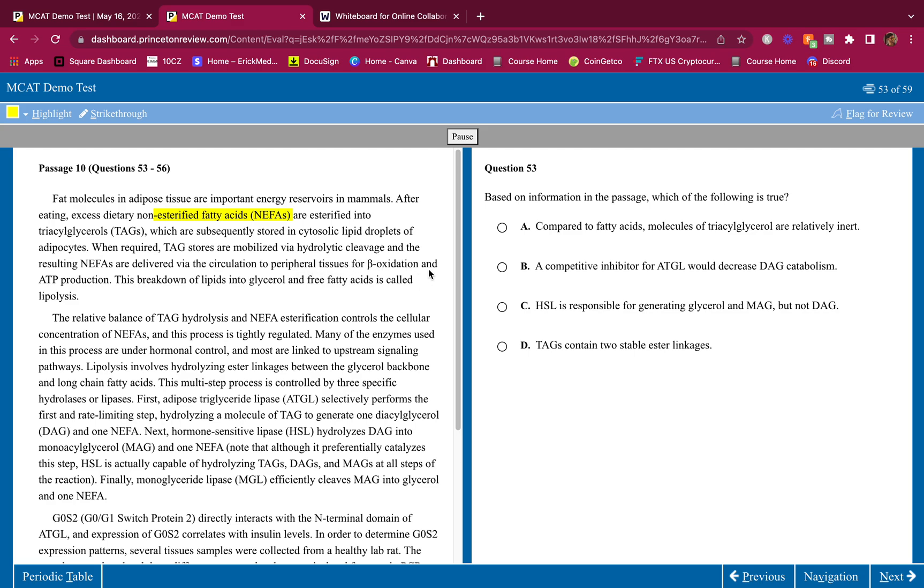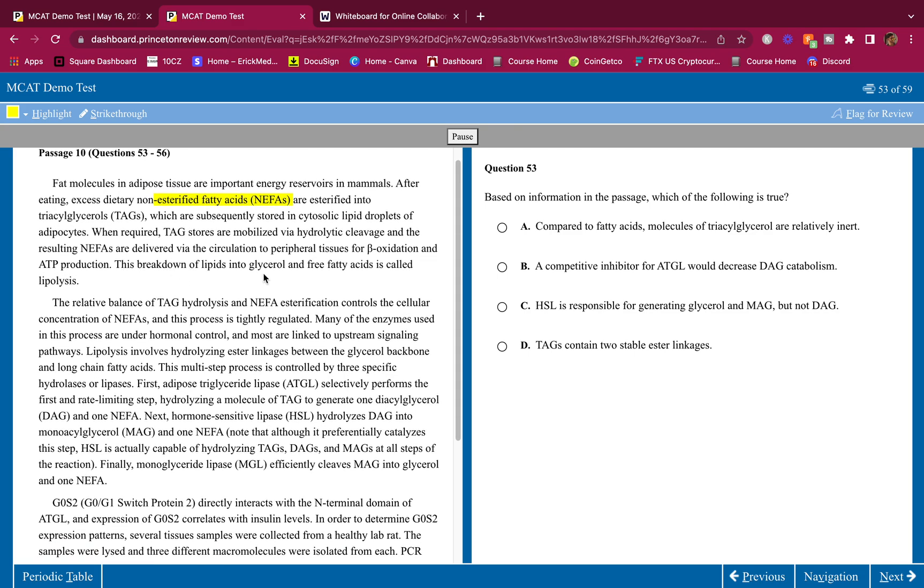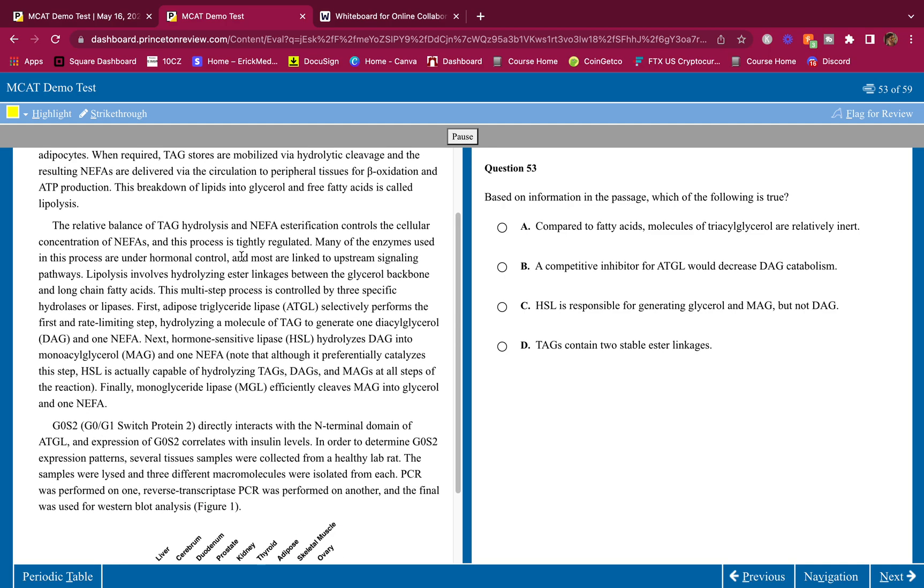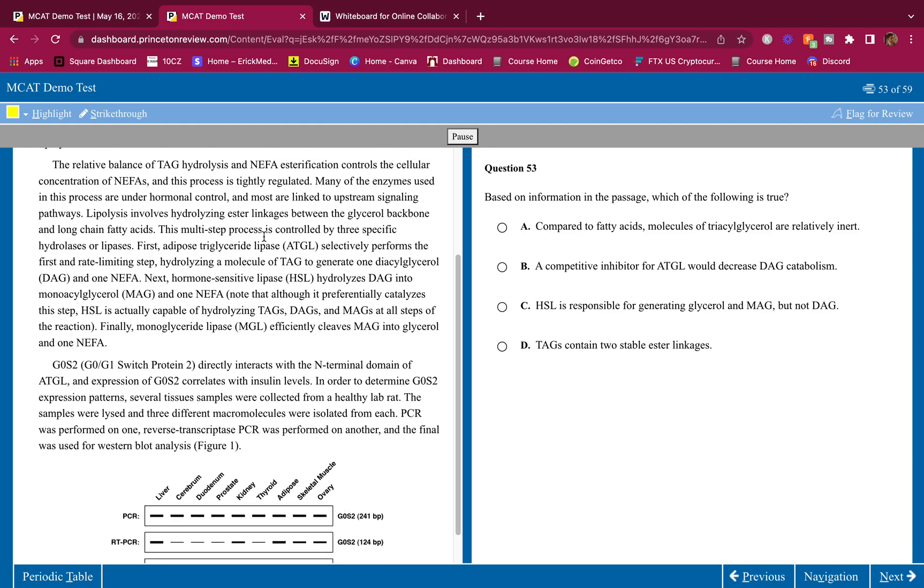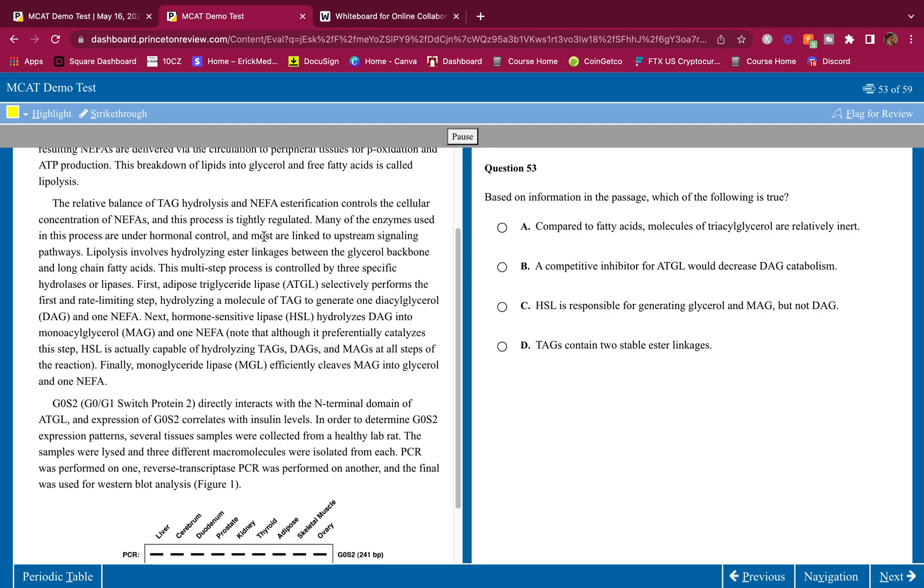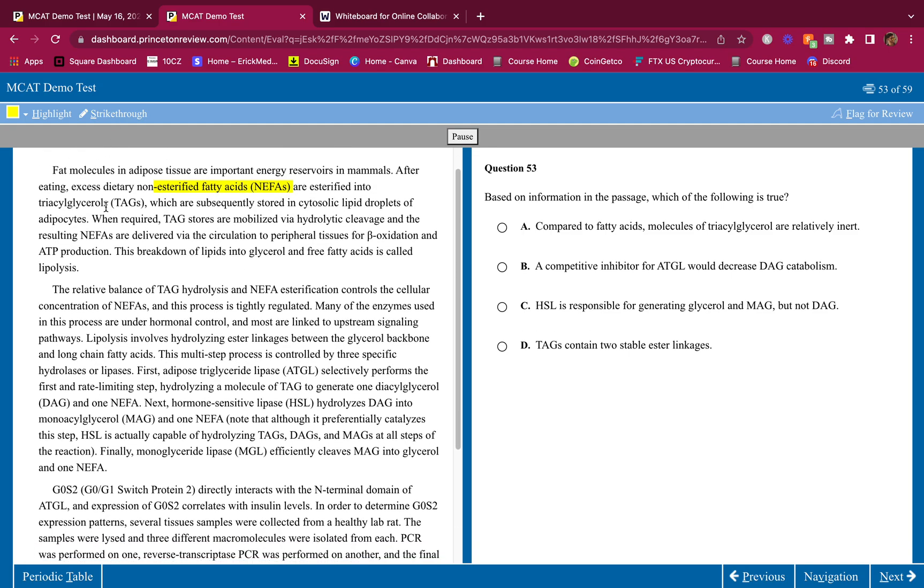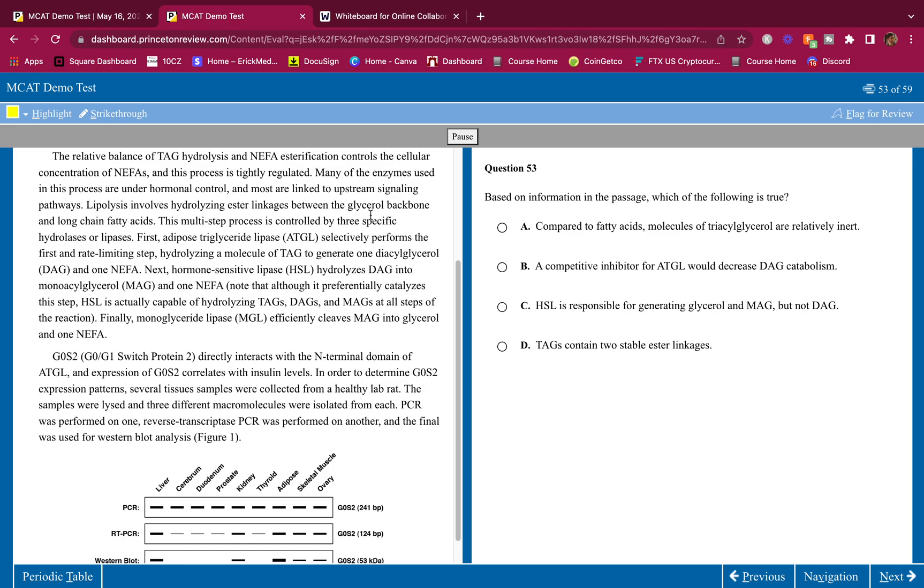When required, TAG stores are mobilized via hydrolytic cleavage and the resulting NEFAs are delivered via the circulation to peripheral tissues for beta oxidation and ATP production. This process is called lipolysis. I'm reading this quick because I already know this. I already took biochem 1 and 2. I know all this stuff. I don't care about highlighting it. Give me something that I don't know and then I'll highlight it.